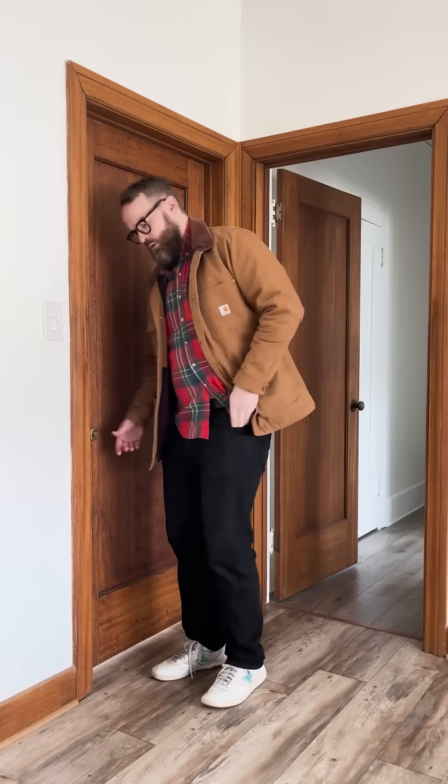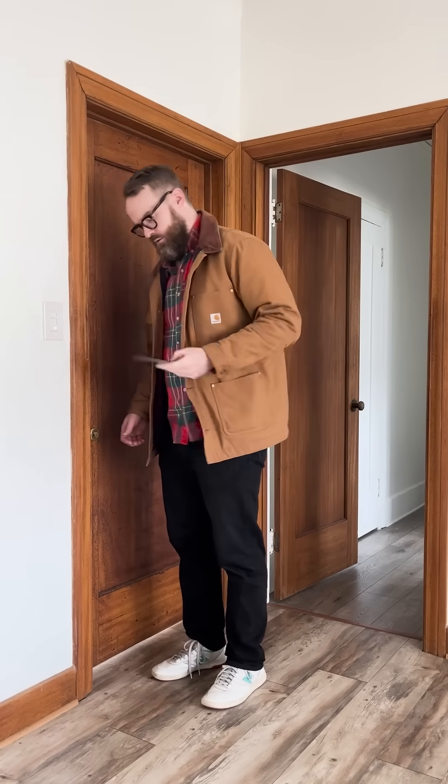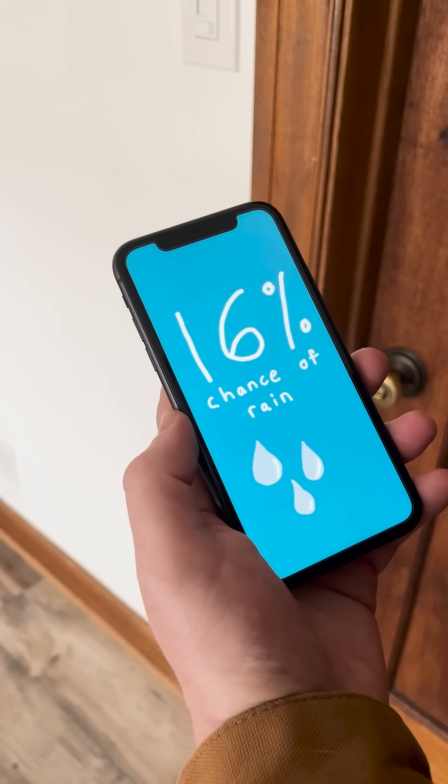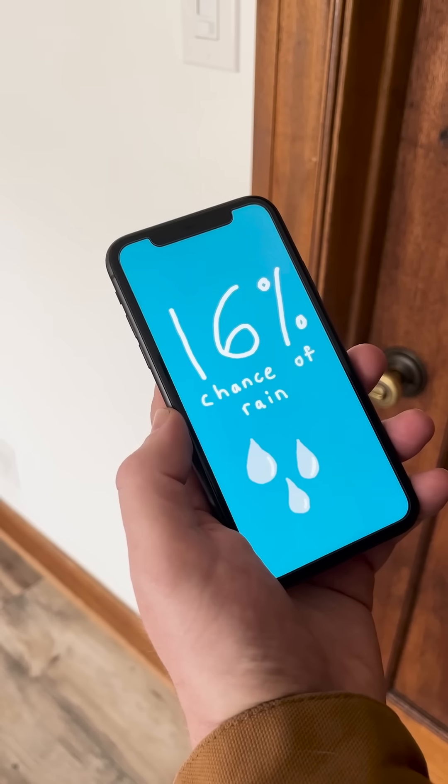You're about to run out the door and your phone says that there's a 16% chance of rain. You can probably leave your umbrella at home because that means there's only a 16% chance that you'll get rained on, right? Not exactly.